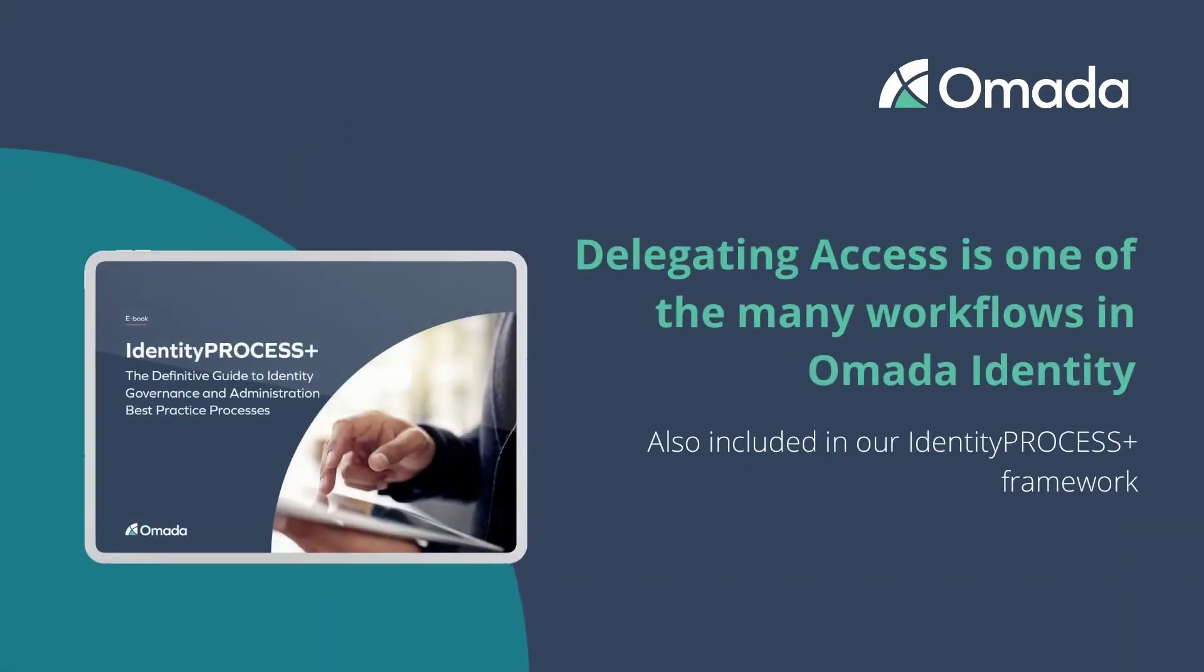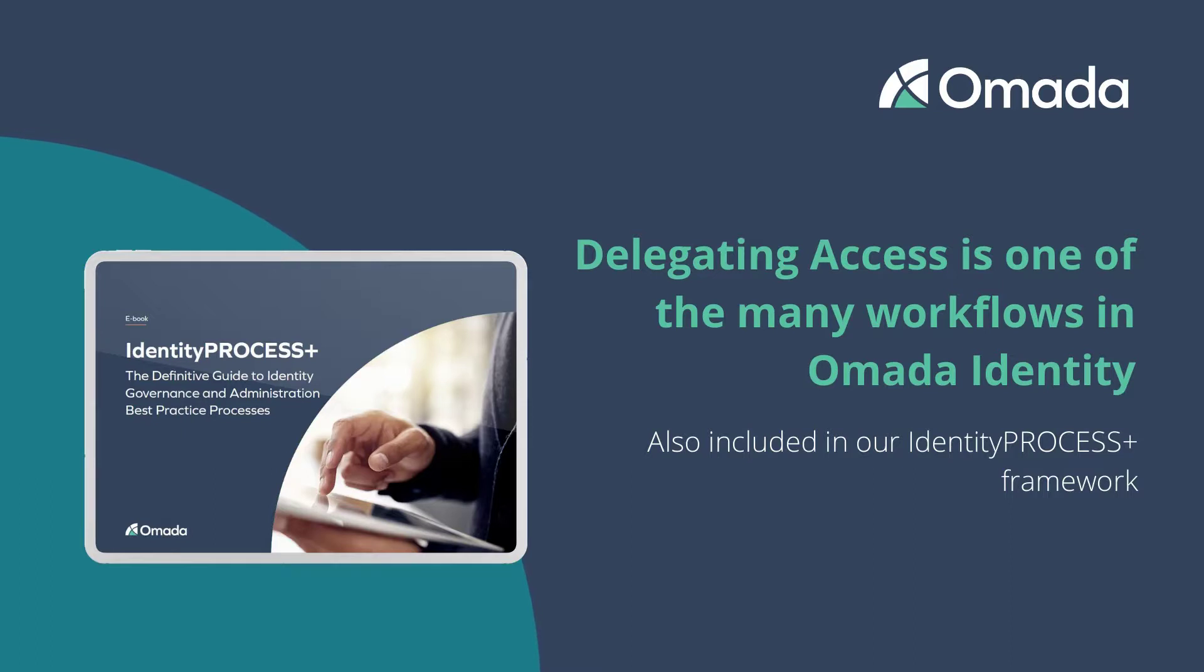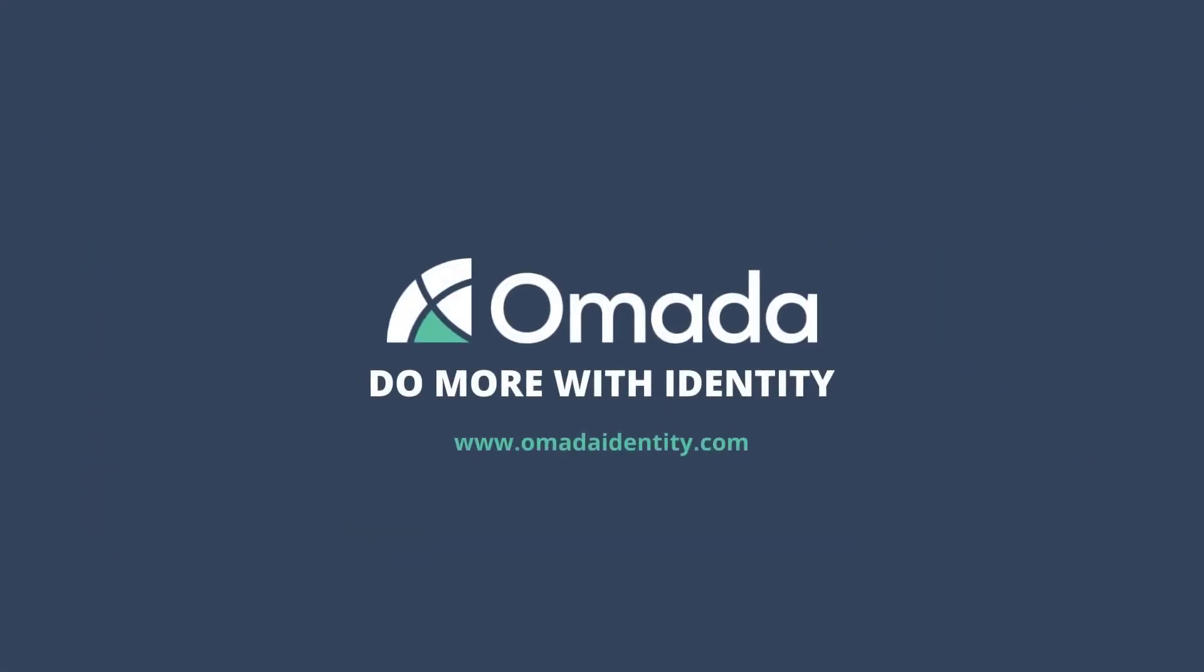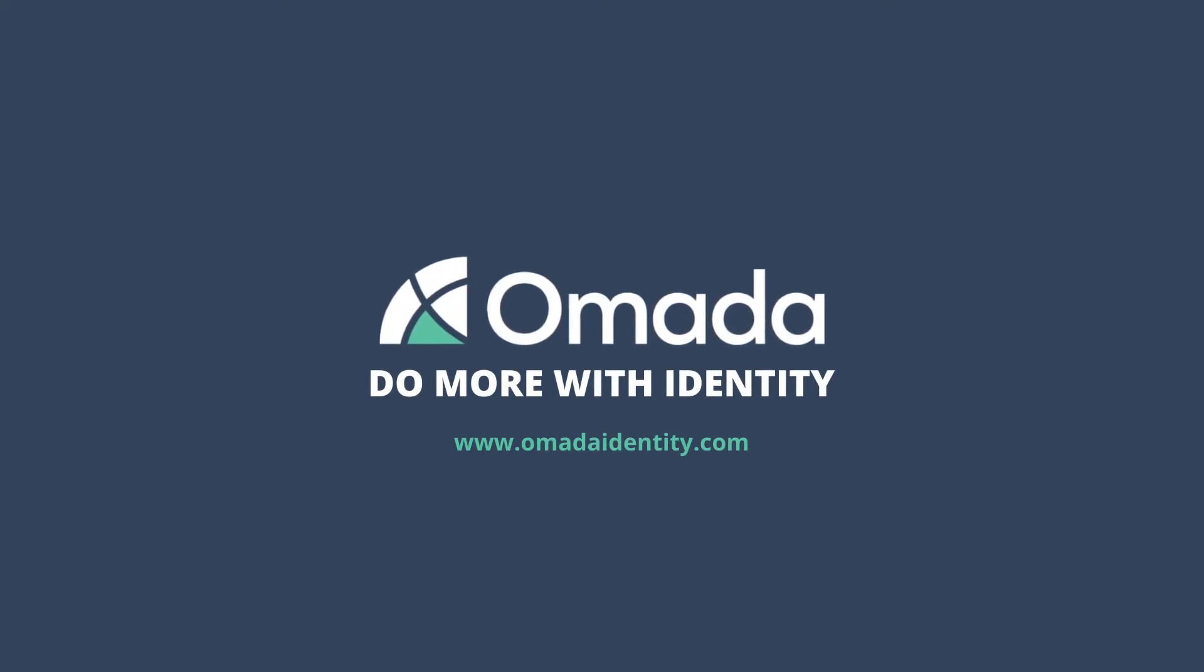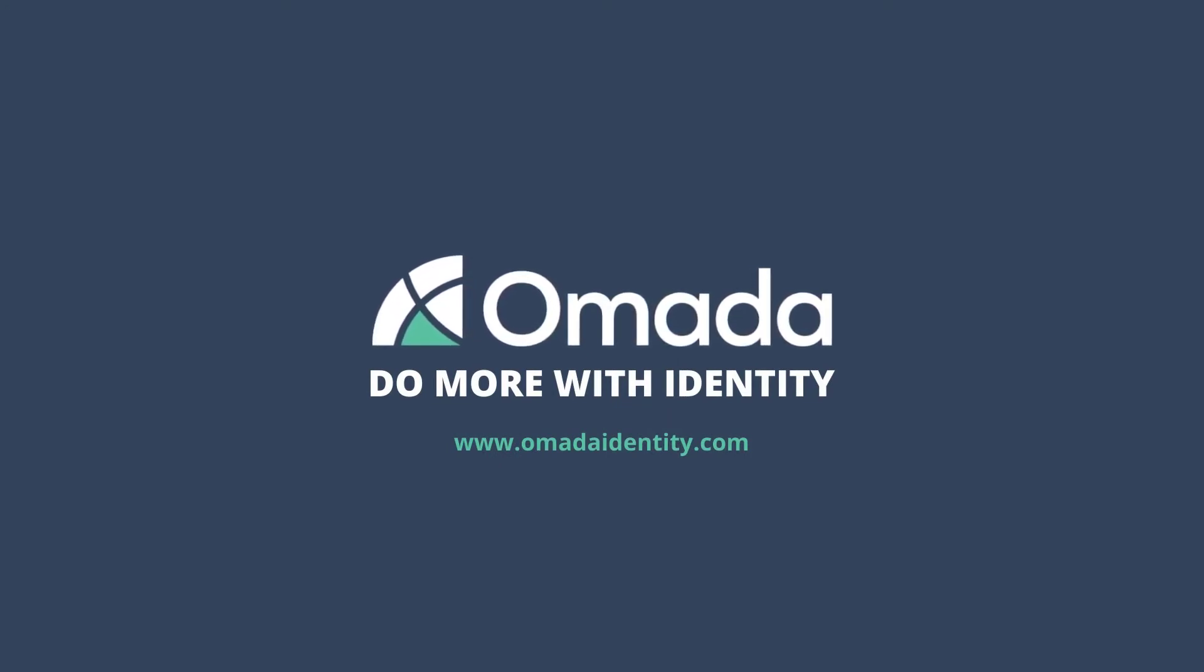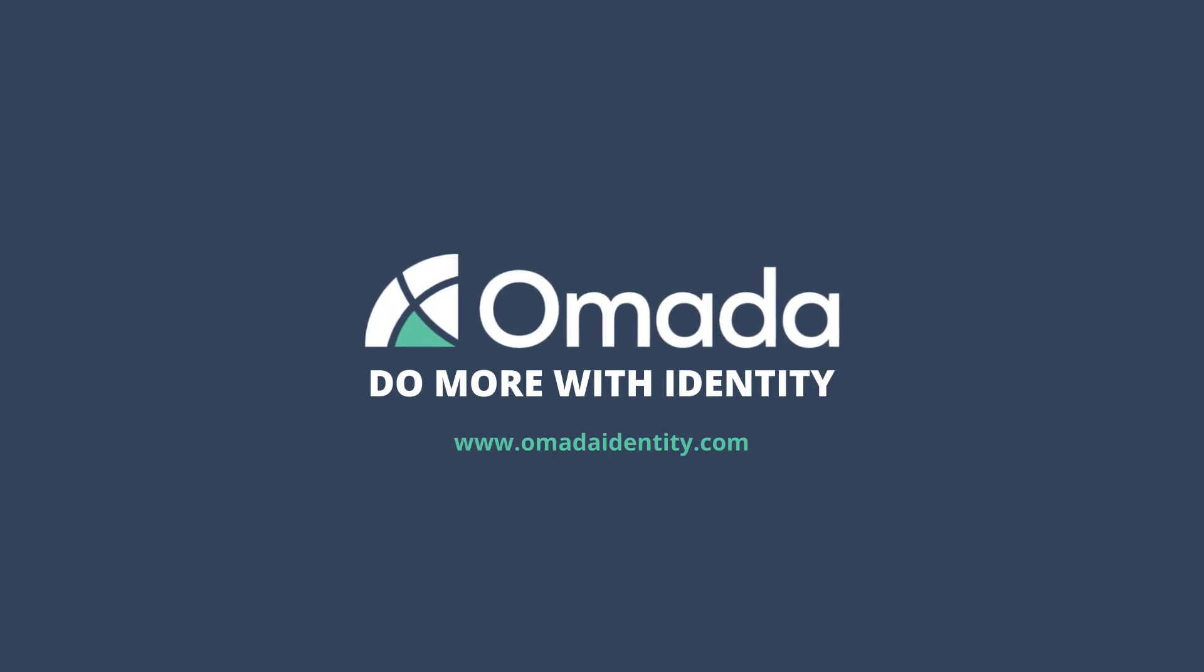The Delegate Access Process is one of the many workflows provided by Omada Identity out-of-the-box and included in the Omada Identity Process Plus framework. Omada allows a fast and future-proof implementation of all typical Identity and Access lifecycle-related requirements for identity governance and administration solutions, allowing enterprises around the world to focus on their core business while they do more with Identity.